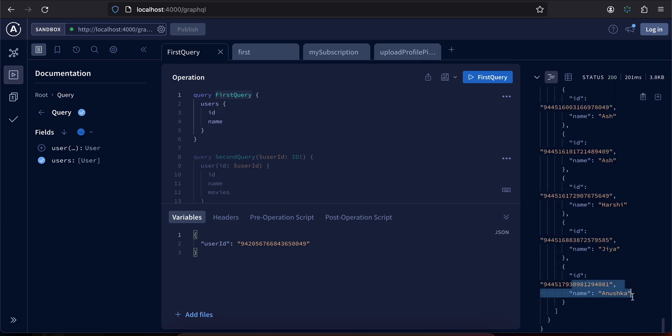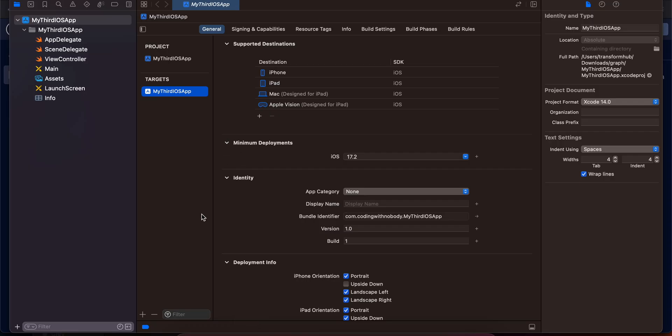So let's see how to do this with Apollo iOS as well. I have a native iOS project created with UIKit, but if you want you can use SwiftUI as well.